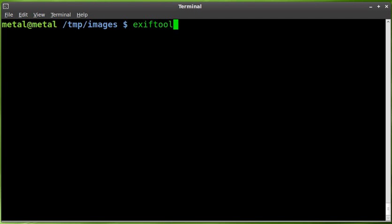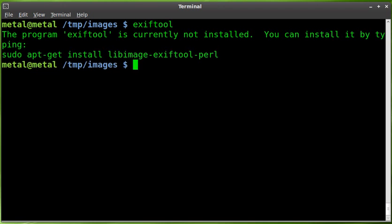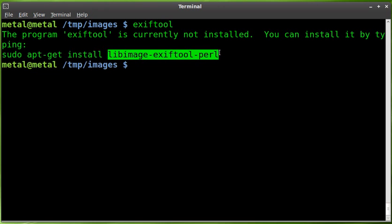Now, if I just hit enter here, it will give me a message saying that it's not installed and it's suggesting installing this package, which is exactly what we need to do.